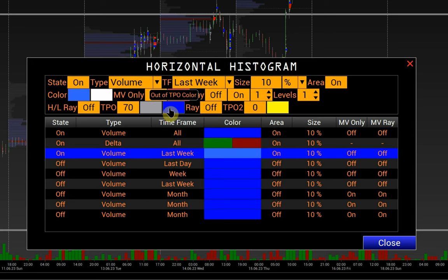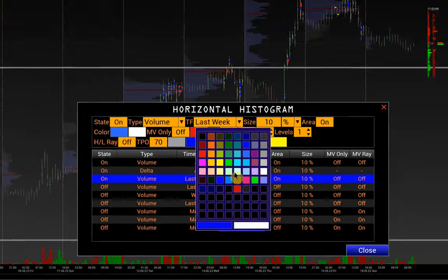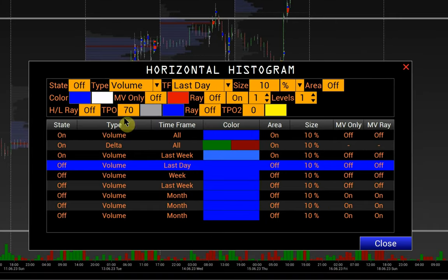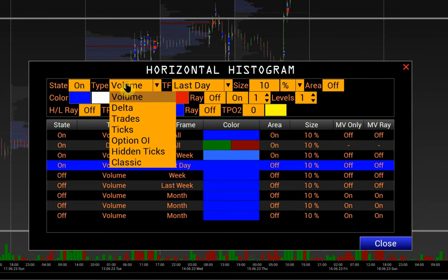Let's also change the color of the area outside the value zone — i.e., outside the TPO lines. Next is the delta histogram: choose the delta type.